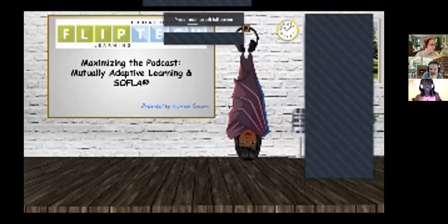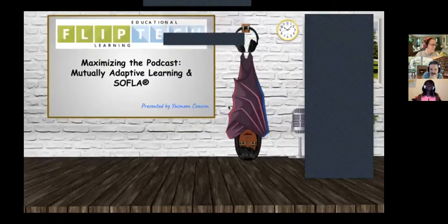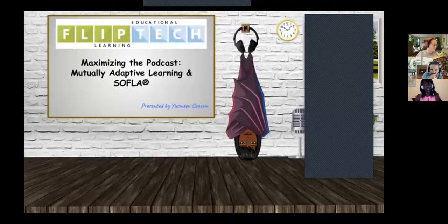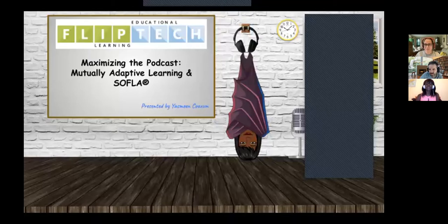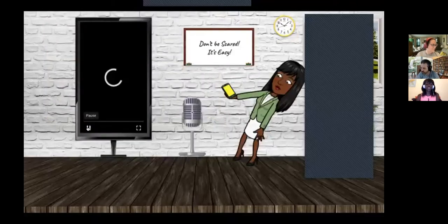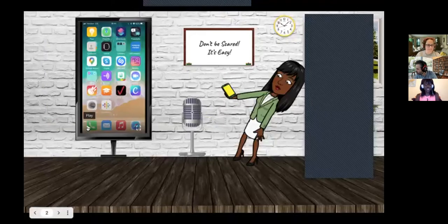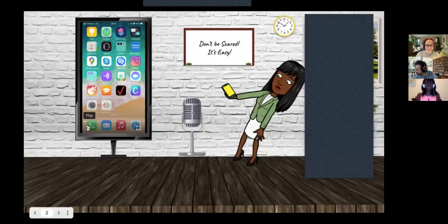Let me go ahead and dive in and start to share my screen. Just in case some of you have not had a chance to see the pre-work — today we're talking about maximizing the podcast and how it fits into two theoretical frameworks: the Mutually Adaptive Learning Paradigm and also SOFLA. I'm going to start with the tech, just to review that and see if you guys have questions about it.